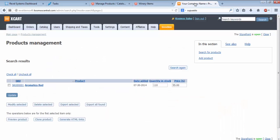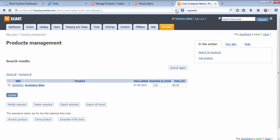And last, we'll go to X-Cart. Click Refresh. Aromatica Red has been changed to Aromatica Wine. Total inventory is 120 units, and the price is at $65.